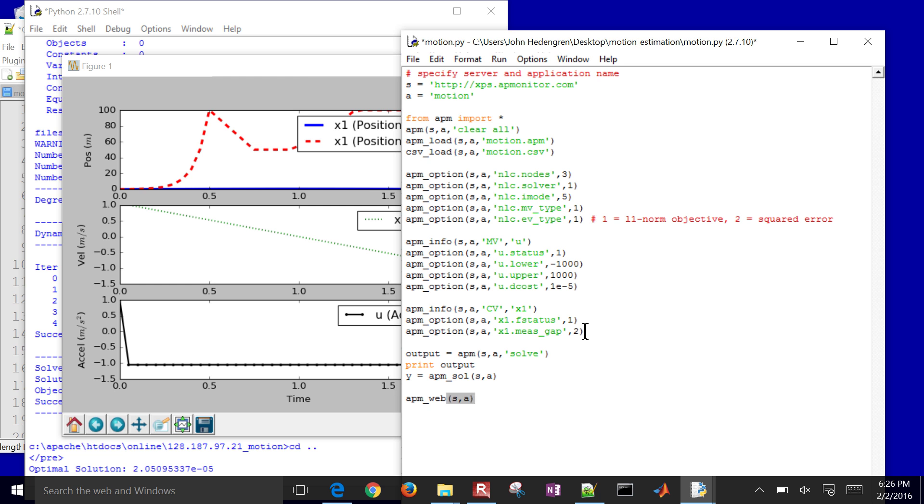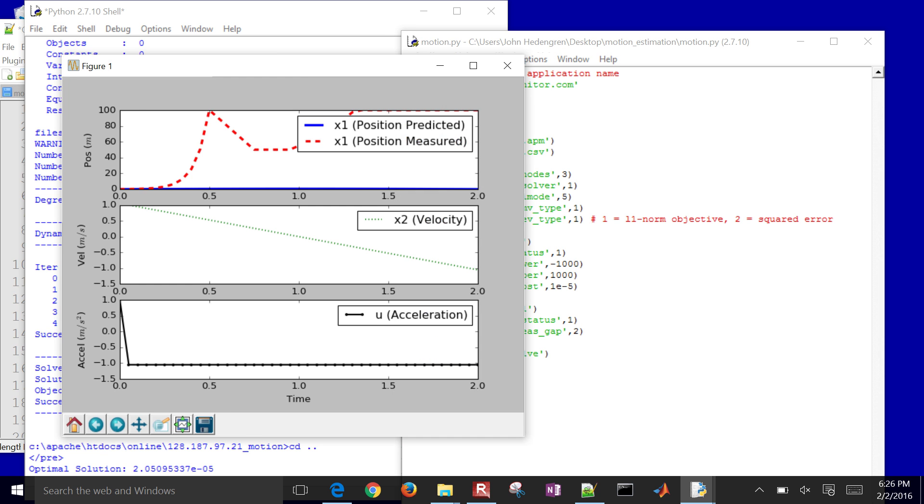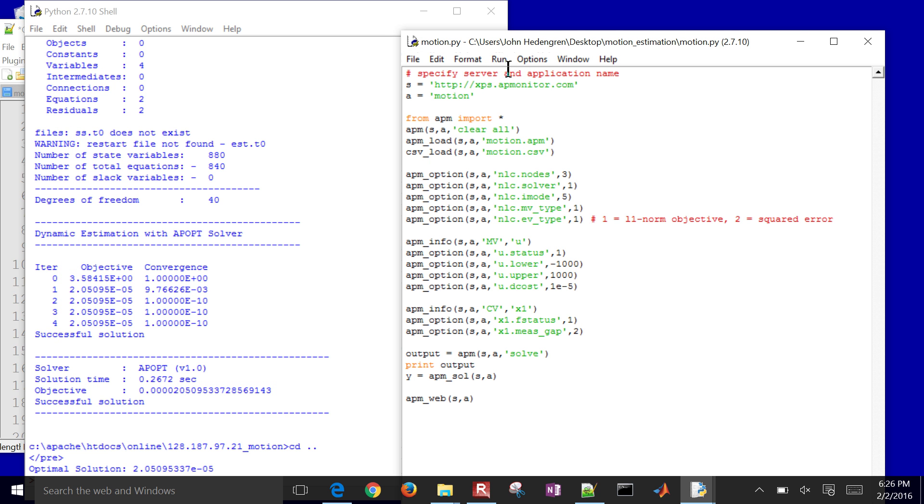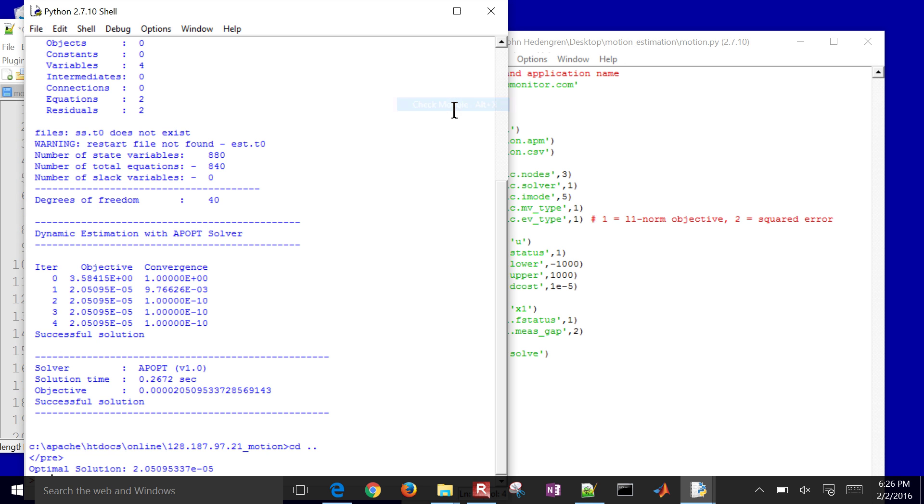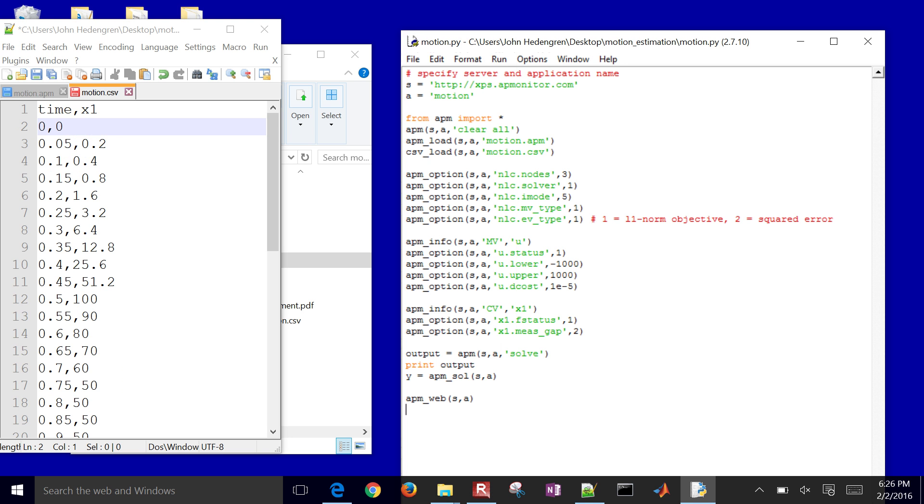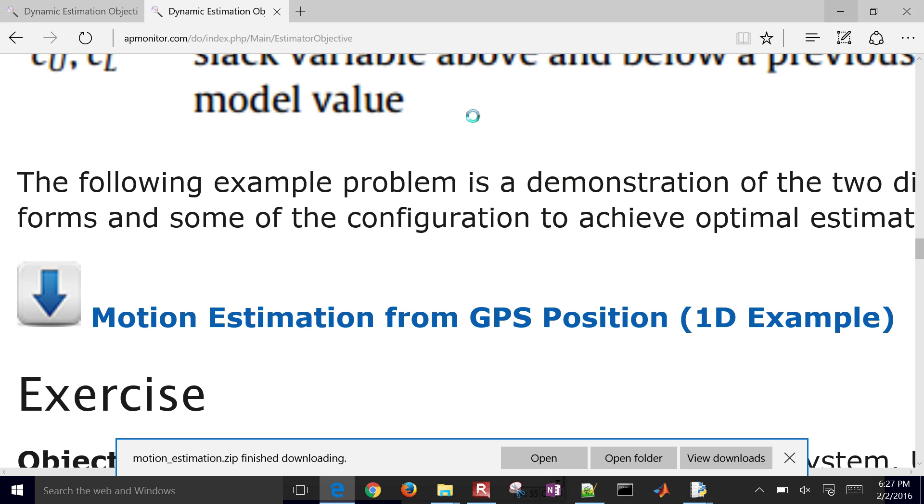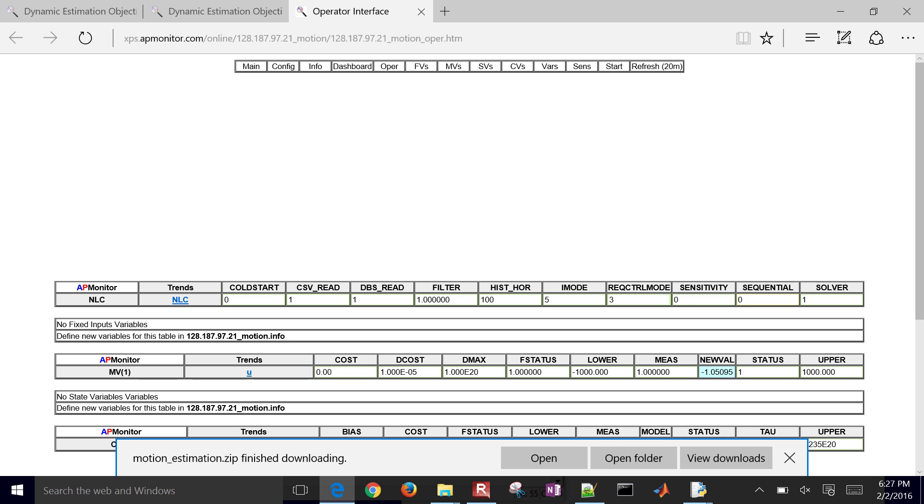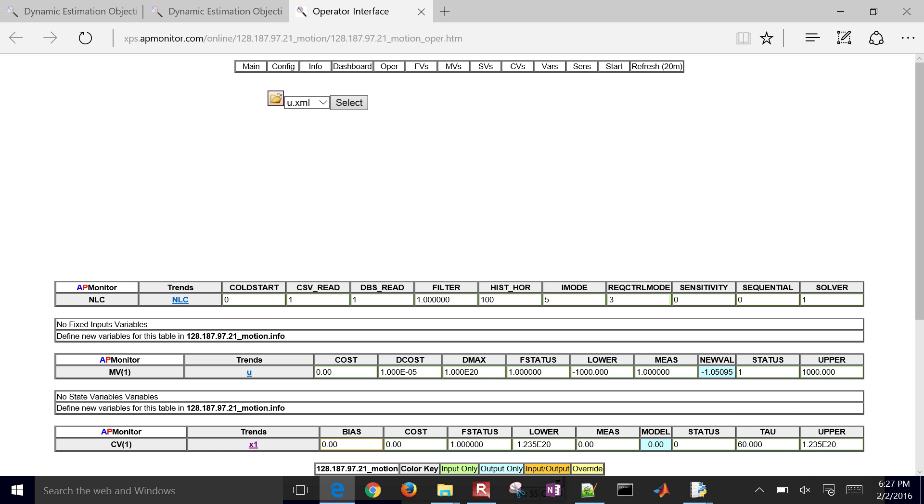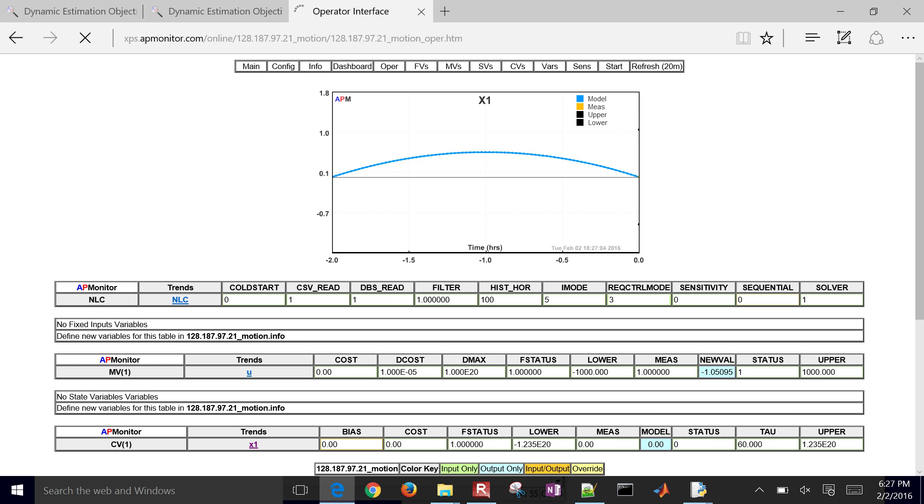We can also see the solution through the web viewer. So let me run it one more time. Run it with F5. So it's going to run it again with the L1 norm. Now instead of some other one, I'm thinking something isn't quite right here.